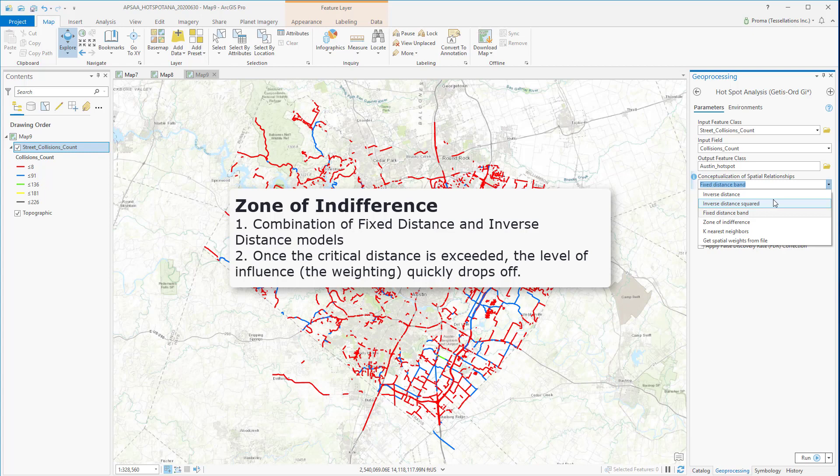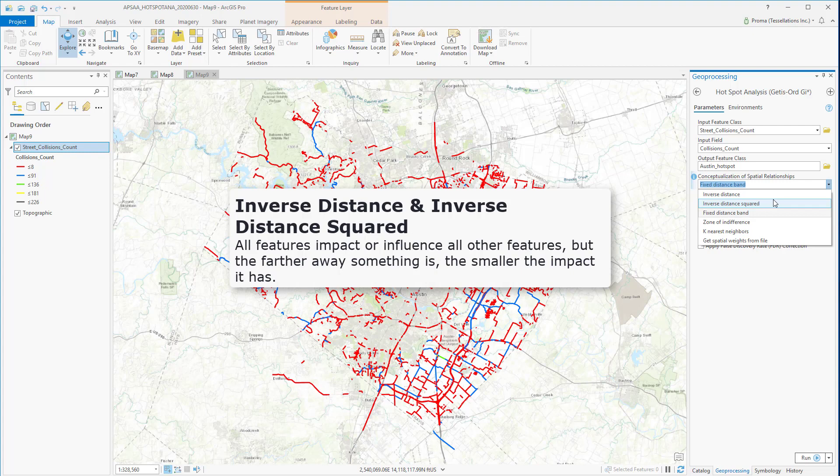It works with a similar critical distance band but with a fuzzy boundary. The inverse distance methods are most appropriate with continuous data, or to model processes where the closer two features are in space, the more likely they are to interact with or influence each other.